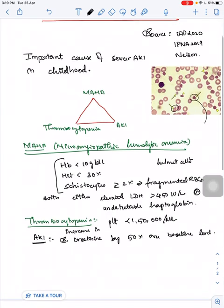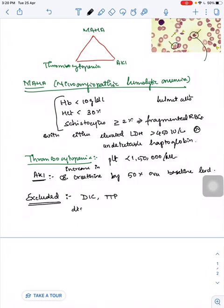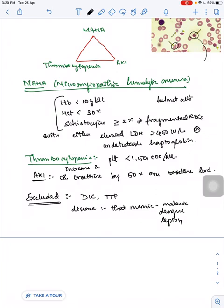These are the criteria to call it hemolytic uremic syndrome. To confirm this, according to the recommendations by IPNM, you also need to exclude DIC, TTP, and diseases that mimic HUS.